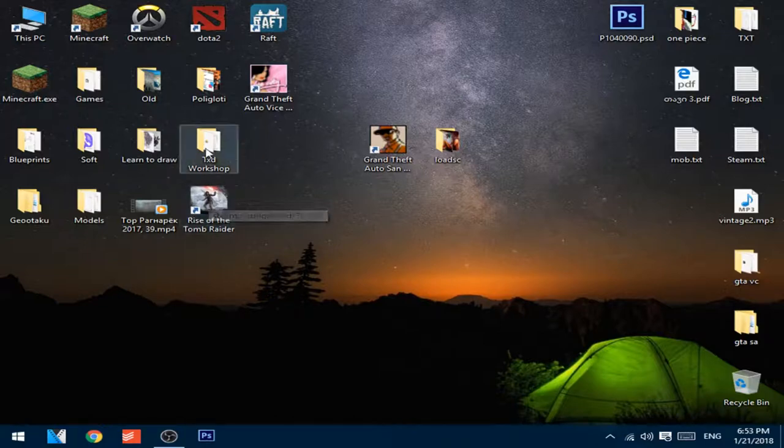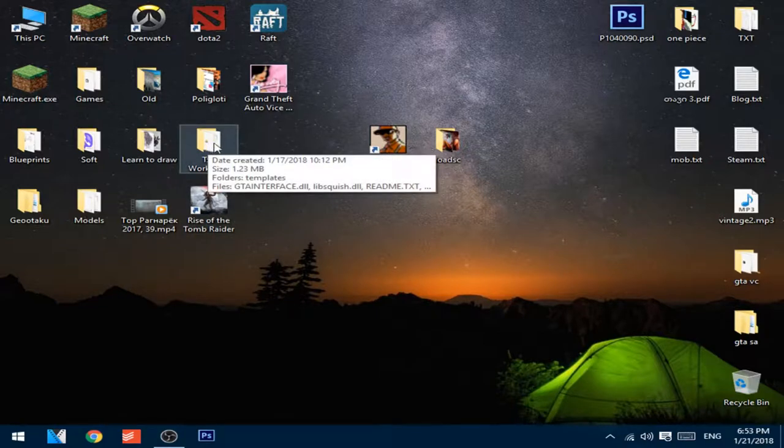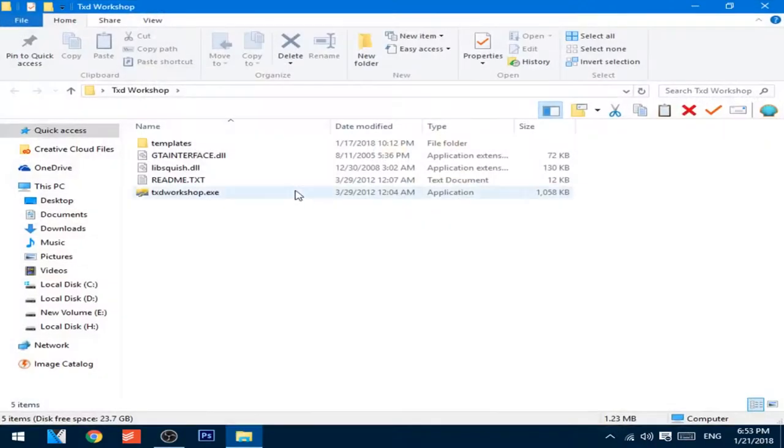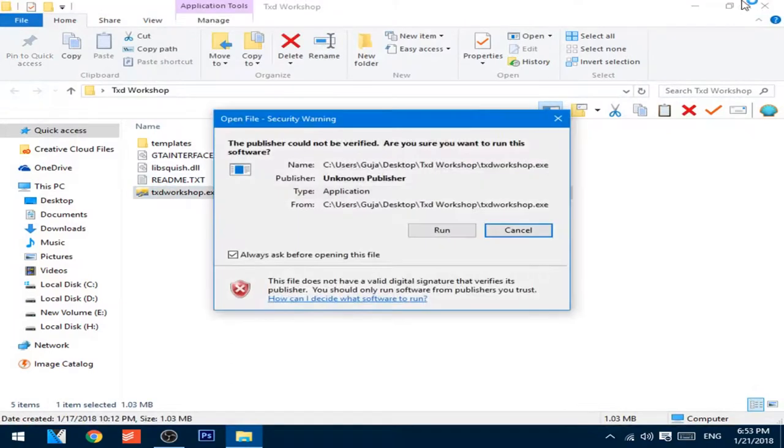After you download the software, extract it in some folder and open it up.